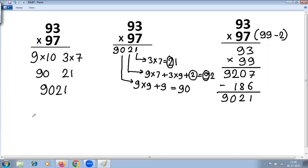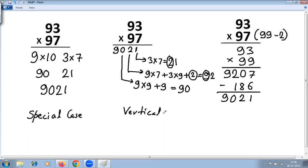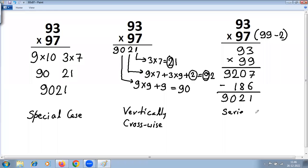In summary: here we used the Multiplication Special Case method, here we used Vertically Crosswise — also referred to as the Crisscross method of multiplication — and here we used Multiplication by Series of 9. All these topics are included in Vedic Math Part 1. Thank you.